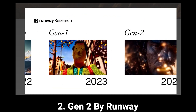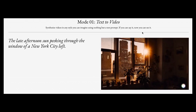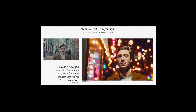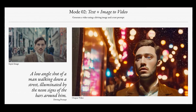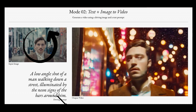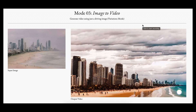Gen 2 is an AI tool with different modes that can create new videos using either text, image, or video clips. The text-to-video mode allows you to create any style of video you want using only text prompts. The text-plus-image-to-video mode allows you to generate a video using a base image and a text prompt.